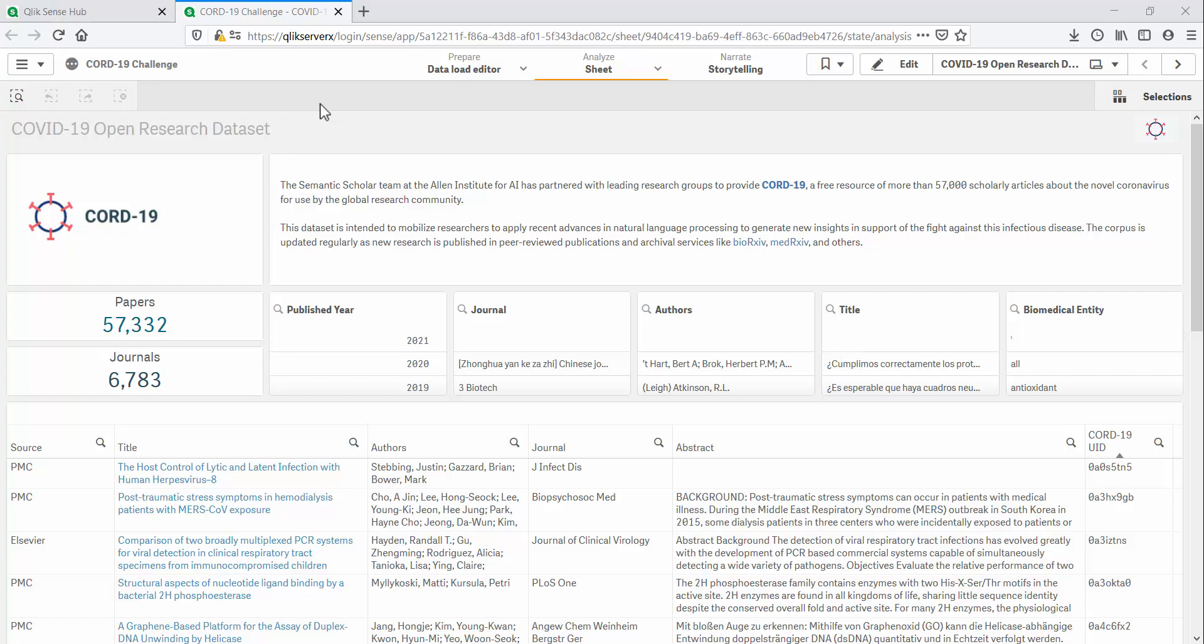We are now in my Qlik Sense app. All the research articles from the dataset have been loaded into this app. Qlik's analytics capabilities are powered by an indexing engine, which means all the data loaded in this app is now searchable.